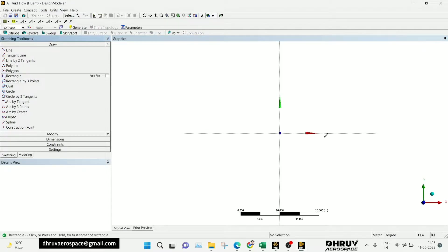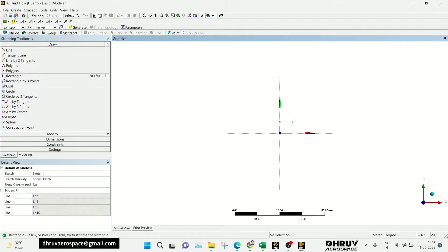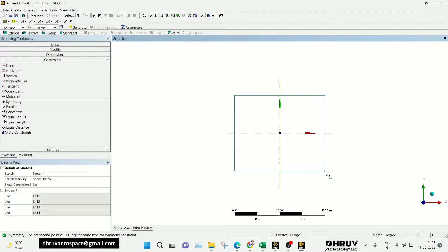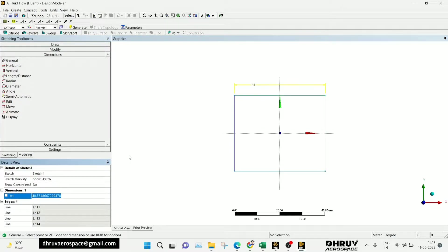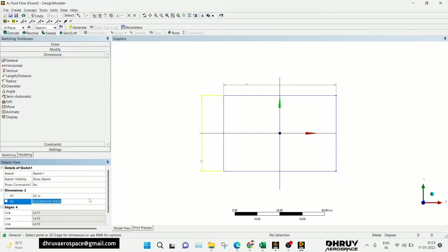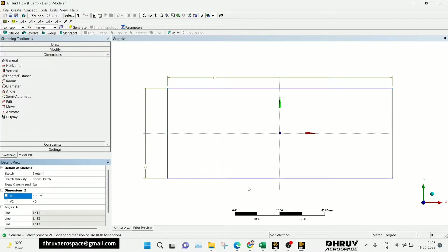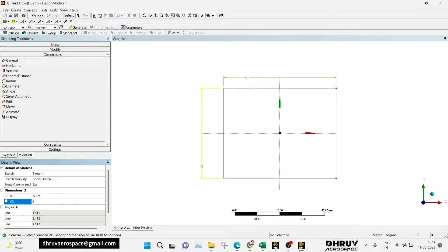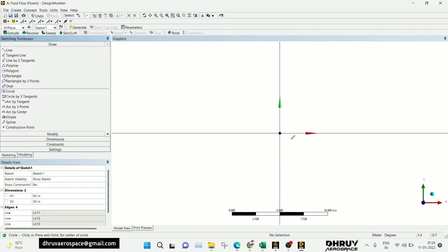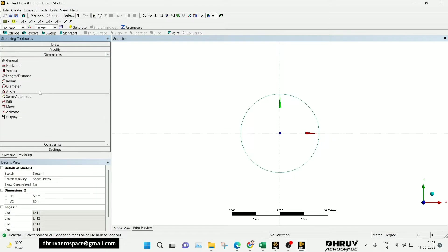I am just taking the flow over a circle. We can get one rectangle from the constraint and it's symmetric. Now I am going to view the dimensions, and we are taking a circle — you can adjust the diameter.